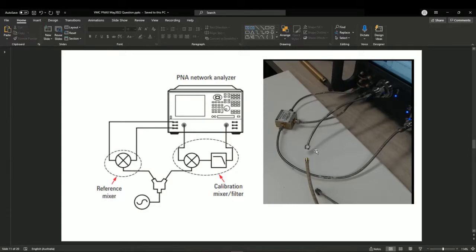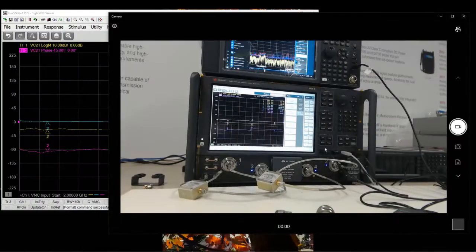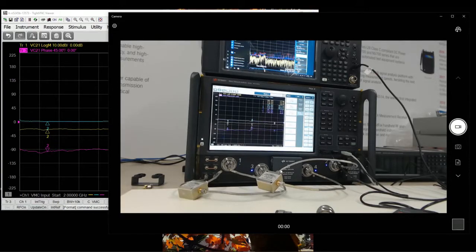Then you can do measurements on the rest of the port. For this setup, port 3 — we are utilizing the dual source options in the PNAX to drive both LOs of the mixer. That's why both this reference mixer and also the mixer under test or calibration mixer should work in a very similar region in frequency and also in power. This is how it looks like in the physical connections. The reference mixer is connected to port 3 for the LO, and this is the mixer under test. Port 1 acts as RF, port 2 will be the IF, and port 4 is the LO.